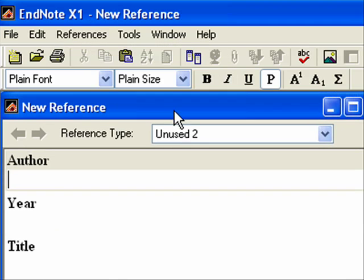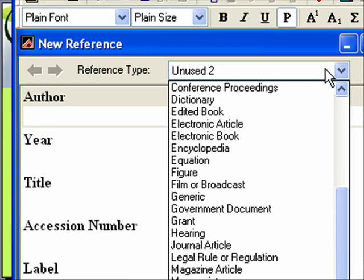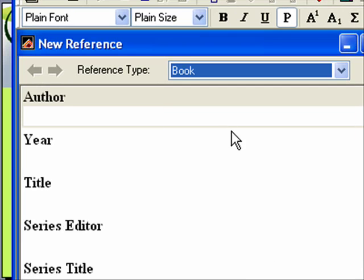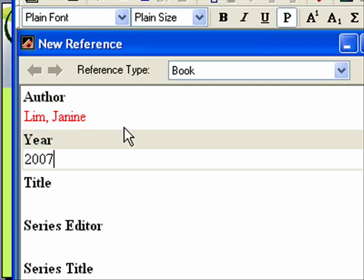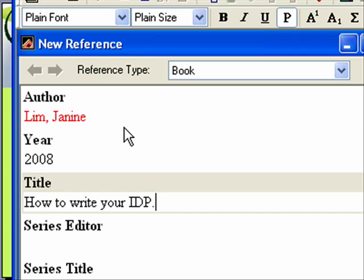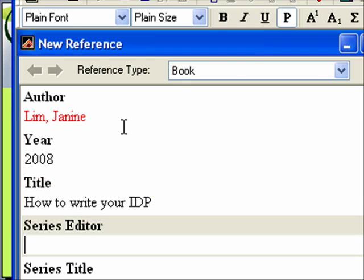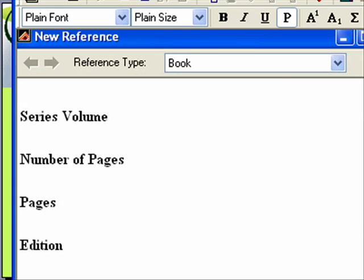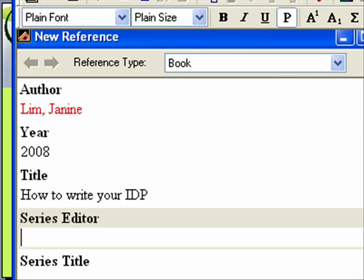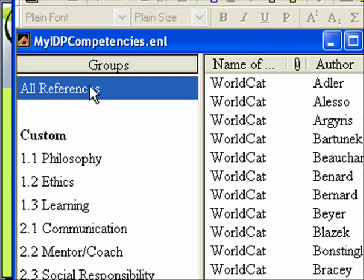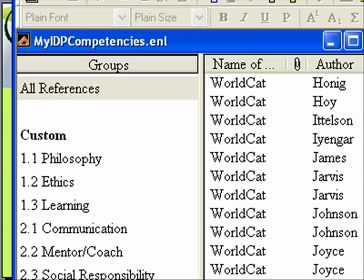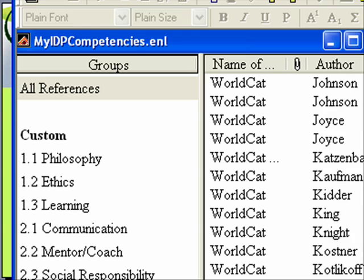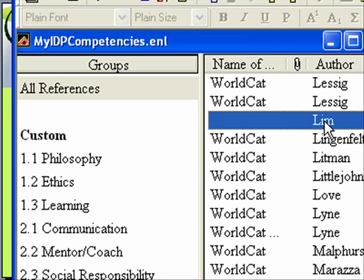So you just do references, new reference, and what kind is this? Let's say it's going to be a book, and I'm going to write in the author. Just for the fun of it, we'll say this is a book that I wrote on how to write your IDP. And you would want to enter in publisher information, etc. And then I'm going to close it, and it's going to save it. Let's see where it went. Here it is right here.